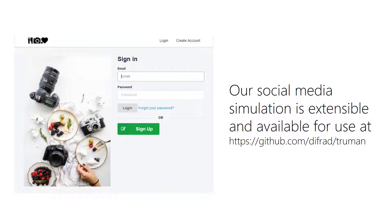The social media simulation site used in this study is highly extensible and is freely available online for research purposes.